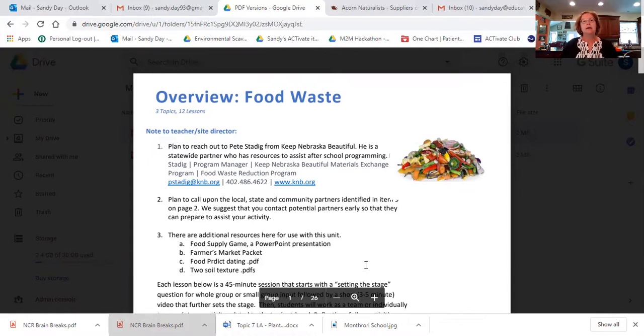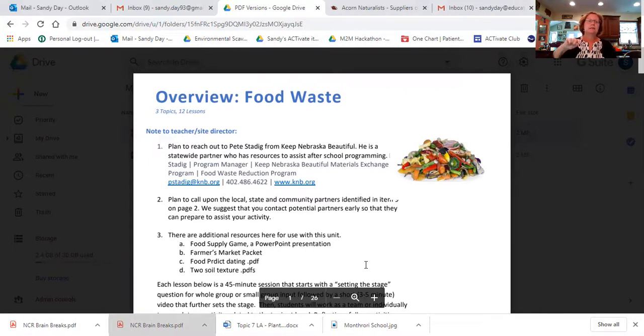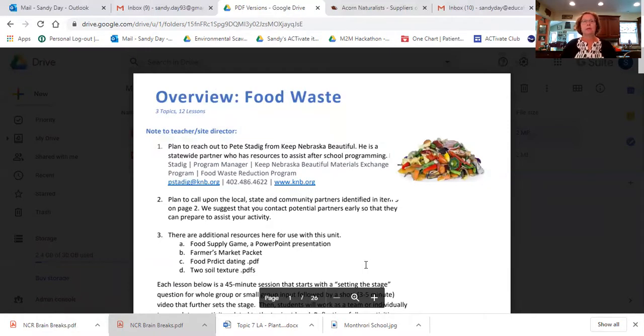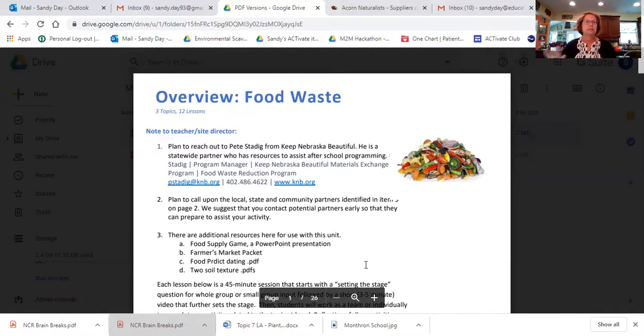He is a statewide partner with Keep Nebraska Beautiful. So all of your locales like Keep Lexington Beautiful is a component of Keep Nebraska Beautiful. And he commented to me that he is really excited to partner with any after school program anywhere across the state that wants to use this content. He's got lots of resources to help you.